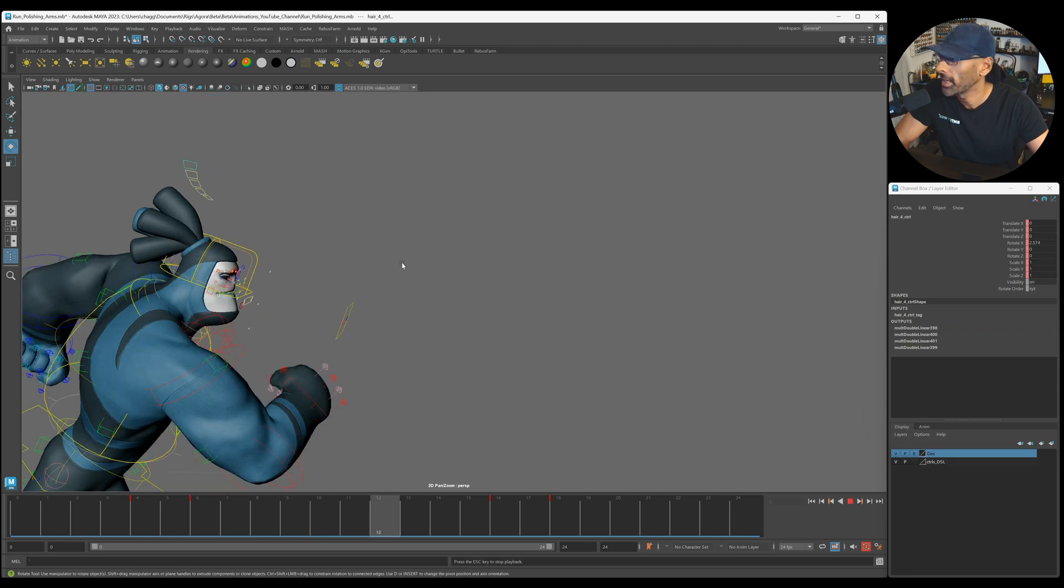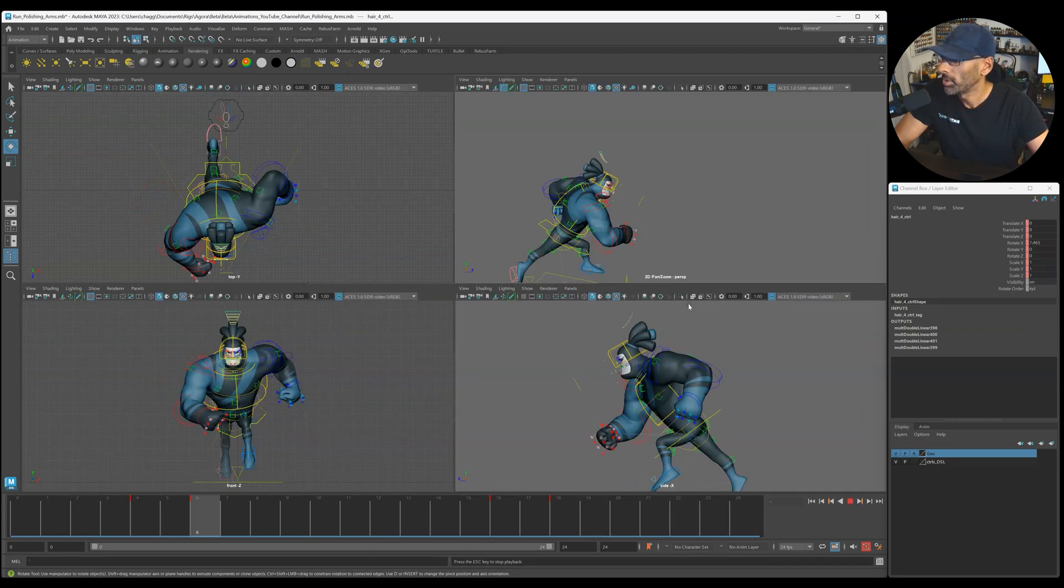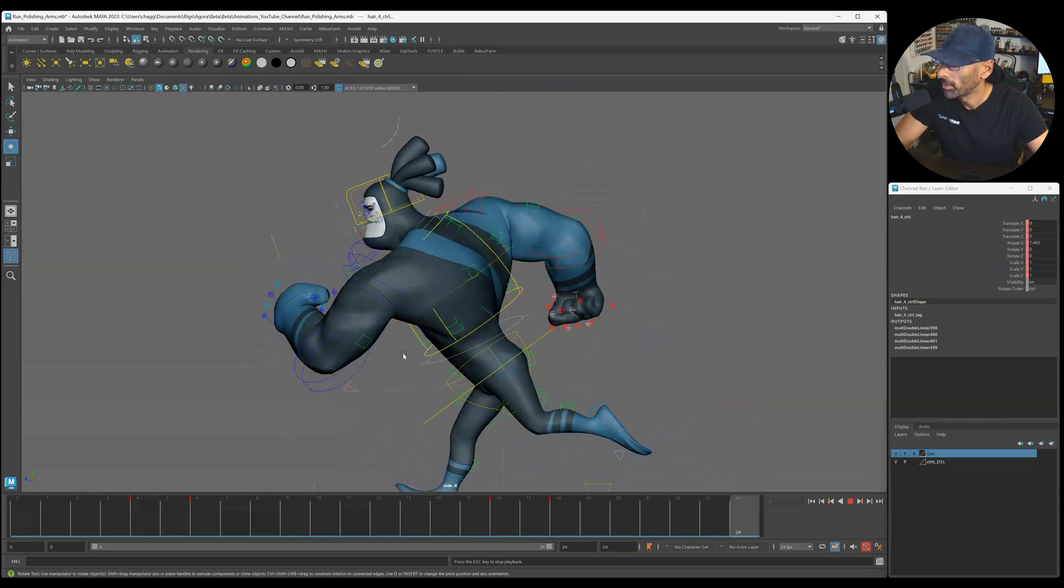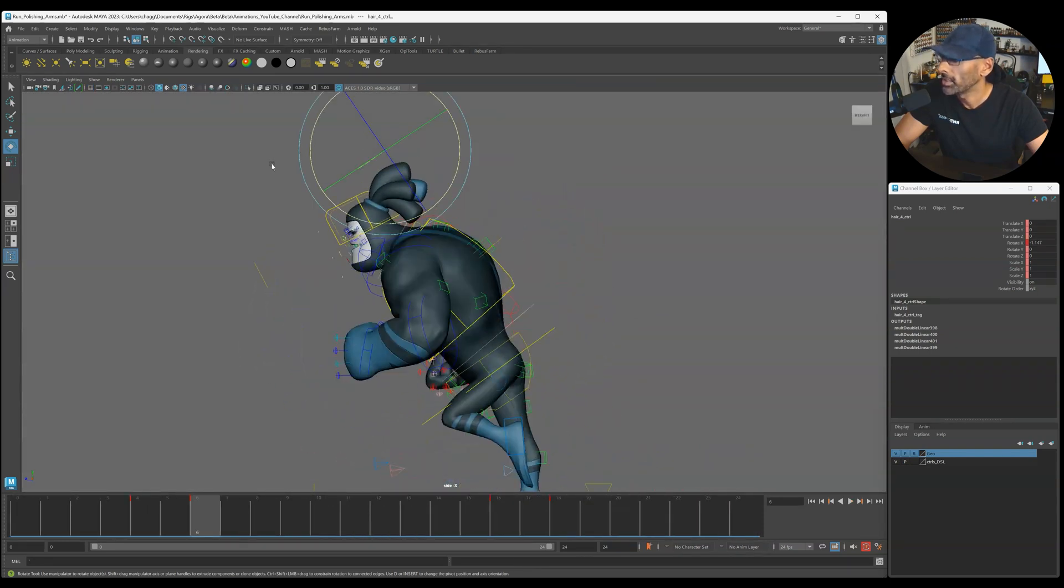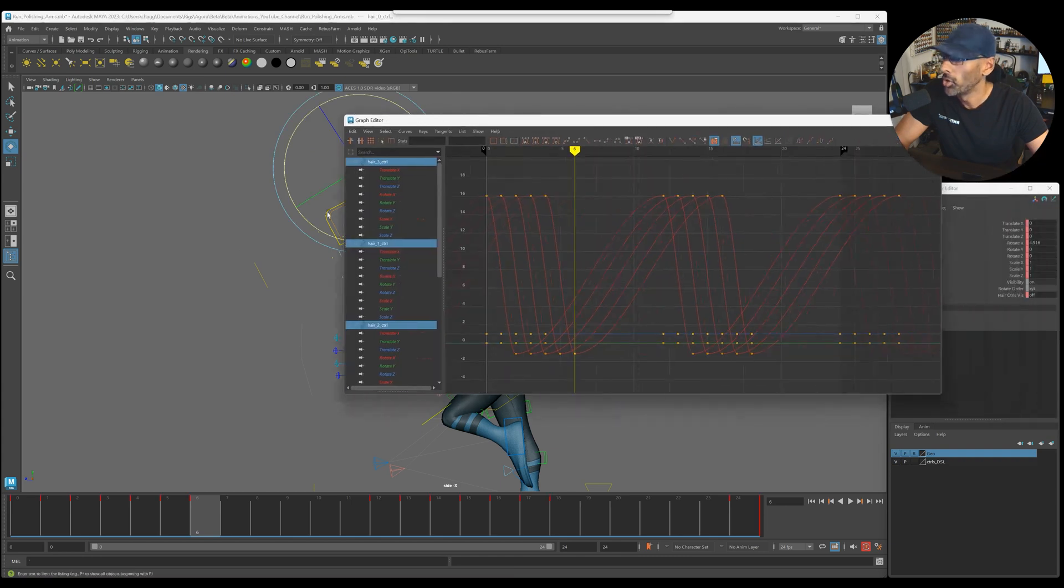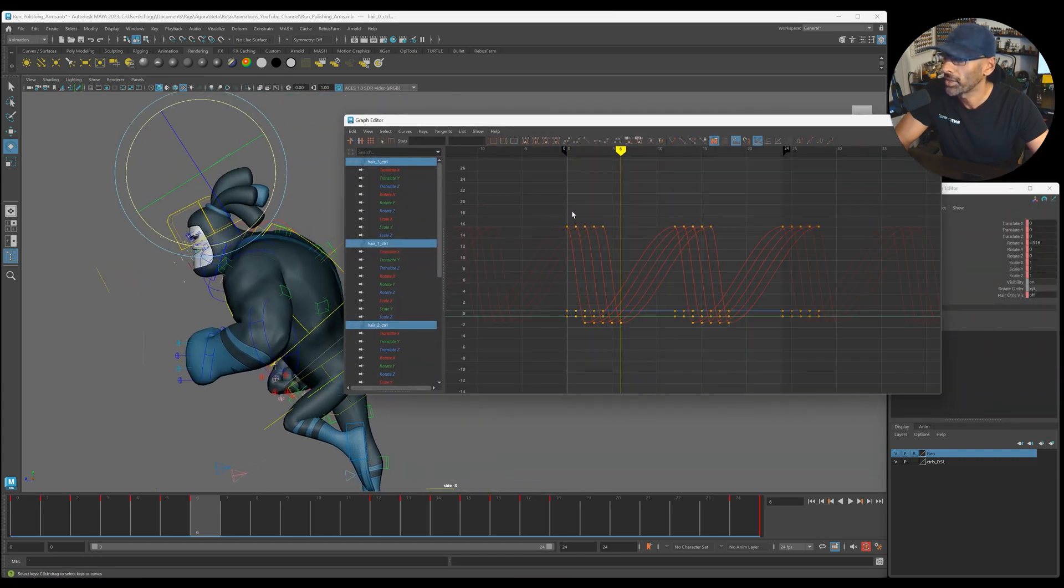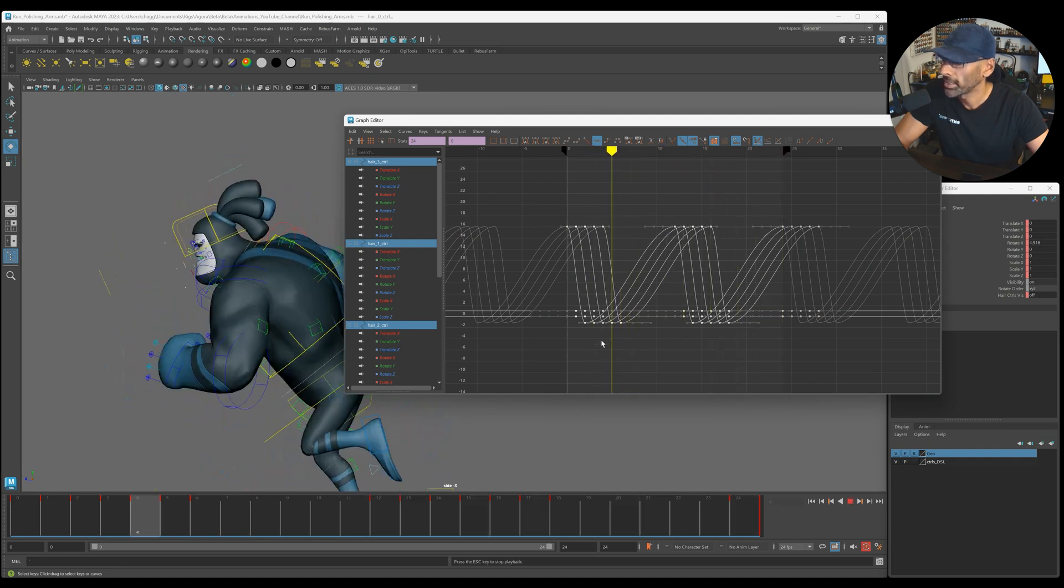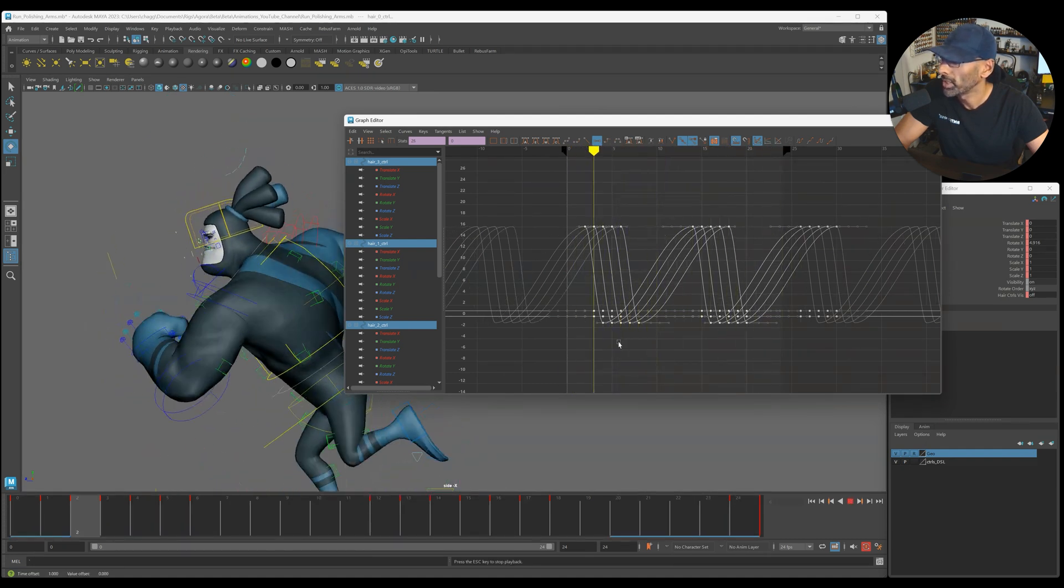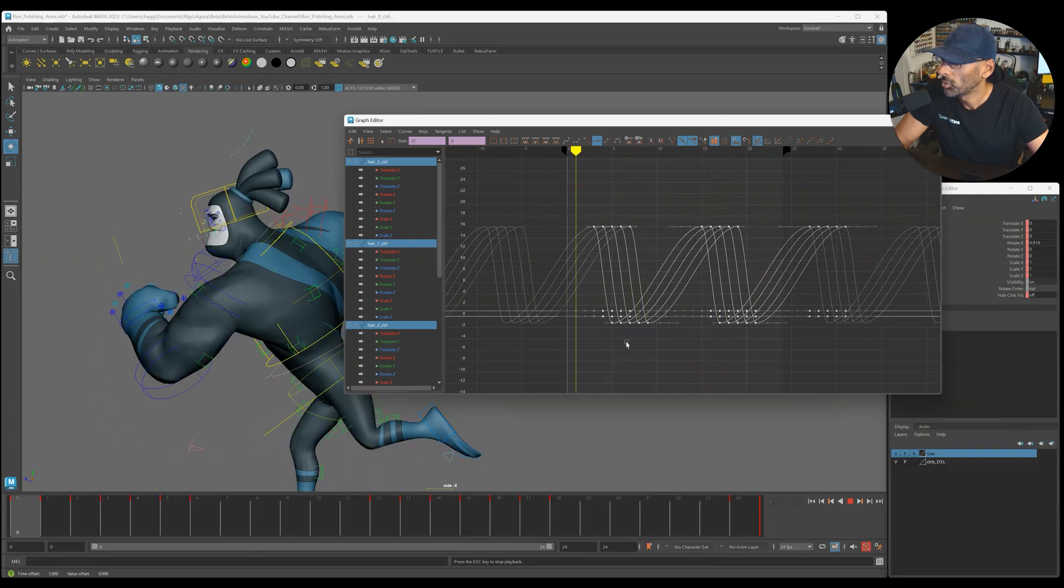Now you should get a bit of an offset. Yeah, see, you'll get a bit of an offset. And then you can select them all and do an overall offset. So you see they're all offset from each other, so as it's playing we could be like, move it again, move it again, move it again.